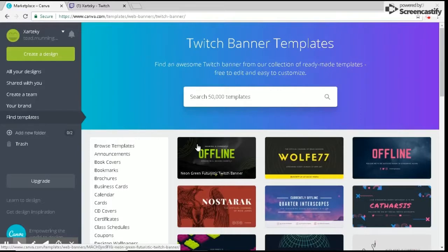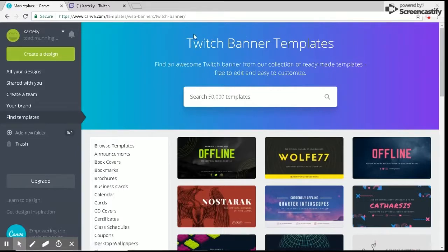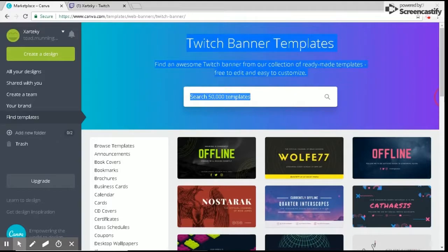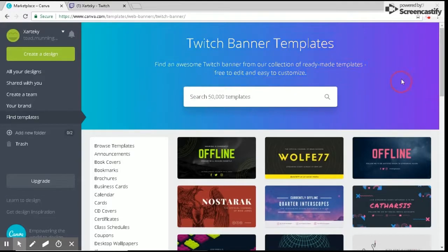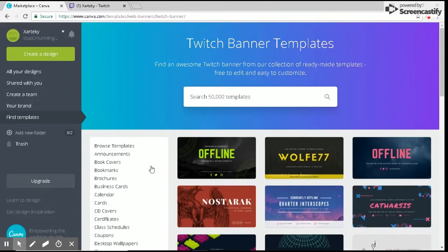What's up guys, it's your boy Zartaki back with another video. In today's video, I'm going to be showing you guys how to easily make a Twitch offline banner. Let's start right now.